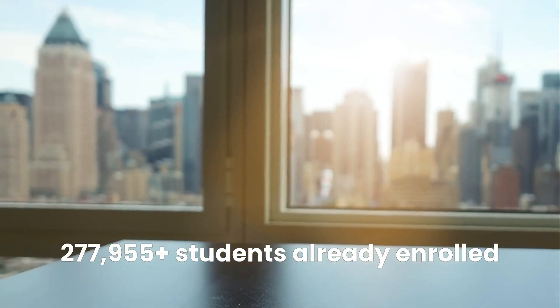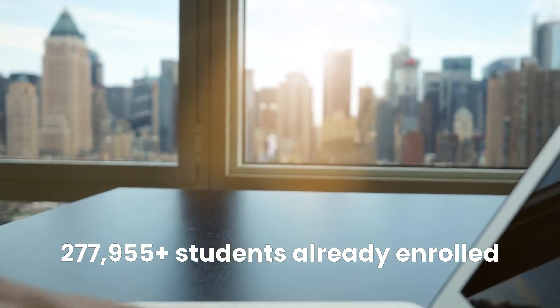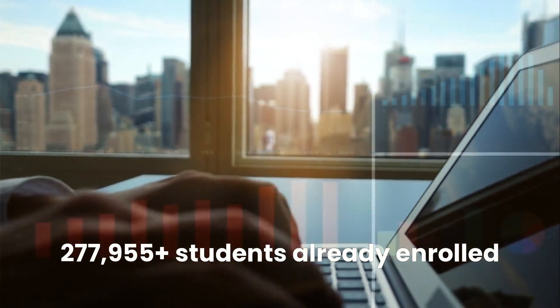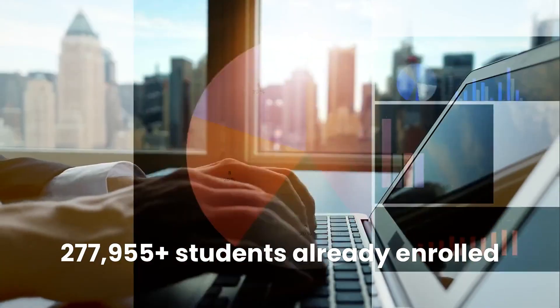Over 277,955 students have already joined this program, and for good reason.